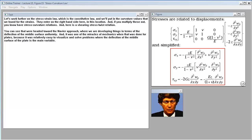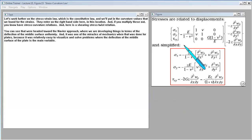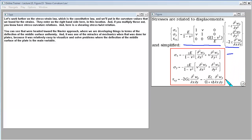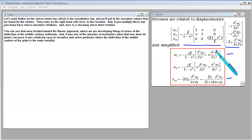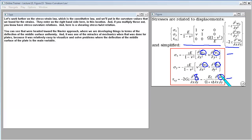Working further on the stress-strain constitutive law, we put in the curvature values found for the strains on the right-hand side. Multiplying these out gives stress-curvature relations, plus a shearing stress-twist relation. We are headed toward the Navier approach, developing things in terms of the deflection of the middle surface. It was one of the miracles of mechanics when that was done for plates, because it's relatively easy to visualize and solve problems where the middle surface deflection is the main variable.